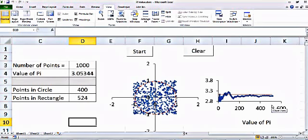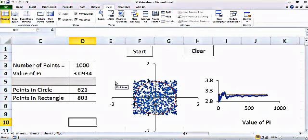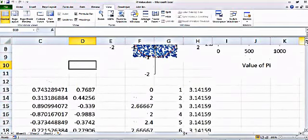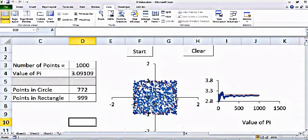Right now you can see the value is 3.04, and as we increase the number of points we get much closer to 3.14, the actual value of pi. The red line is the actual value of pi and the blue line is the simulation. The simulation ended and the value of pi is 3.09 — a little off from the actual value because we didn't use a lot of points.